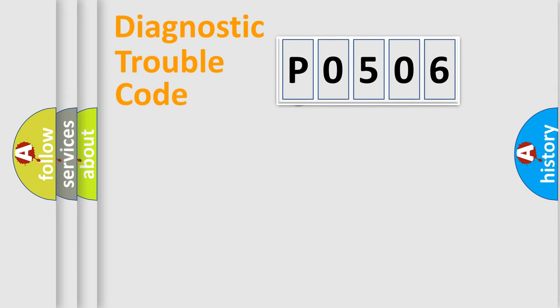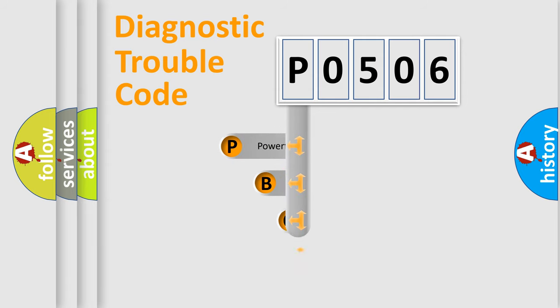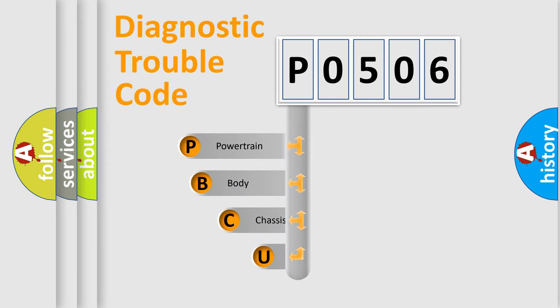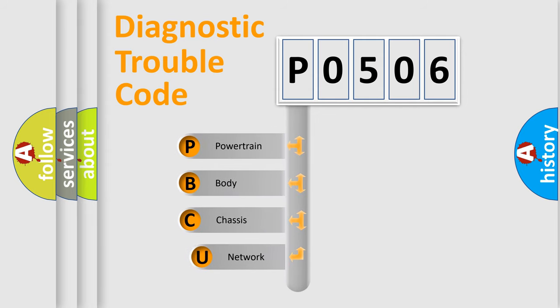First, let's look at the history of diagnostic fault code composition according to the OBD2 protocol, which is unified for all automakers since 2000.